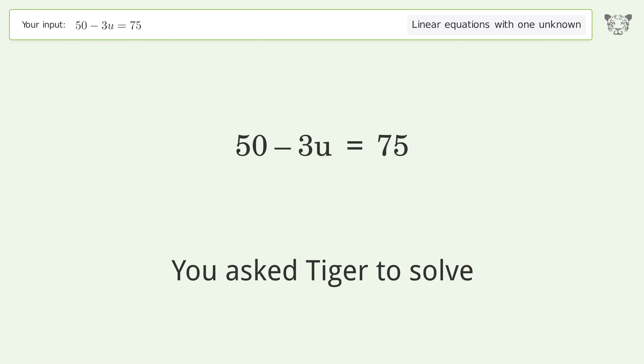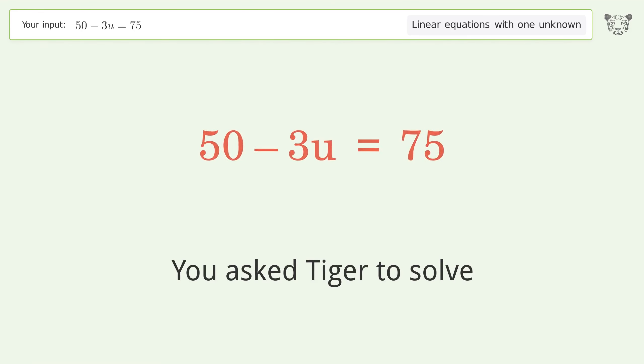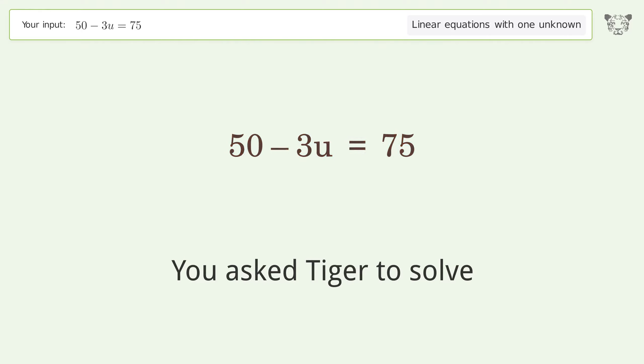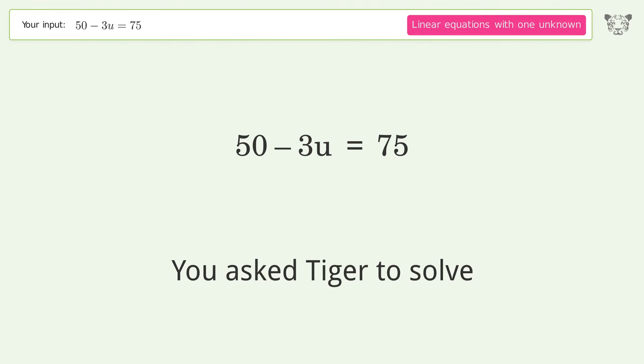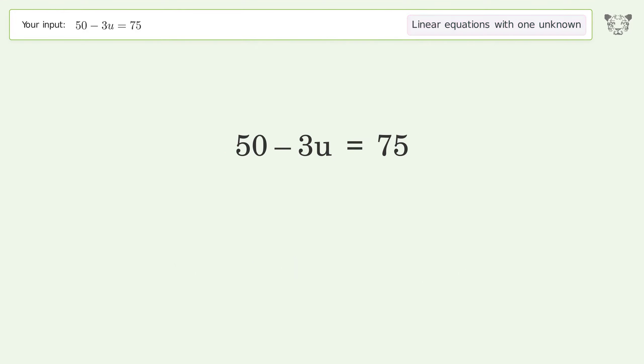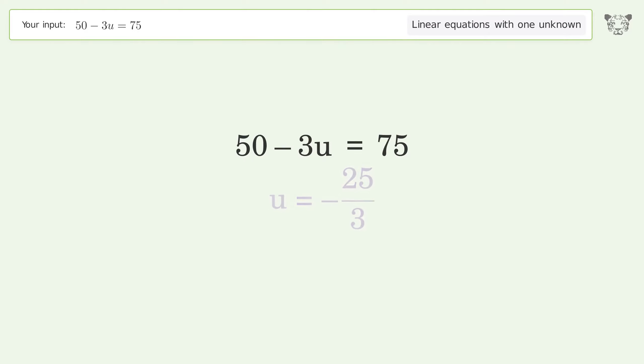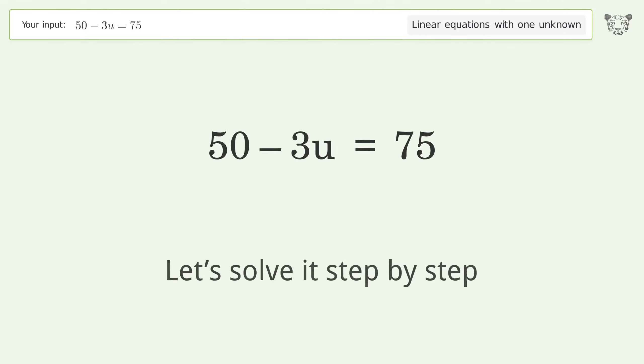You asked Tiger to solve. This deals with linear equations with one unknown. The final result is u equals negative 25 over 3. Let's solve it step by step.